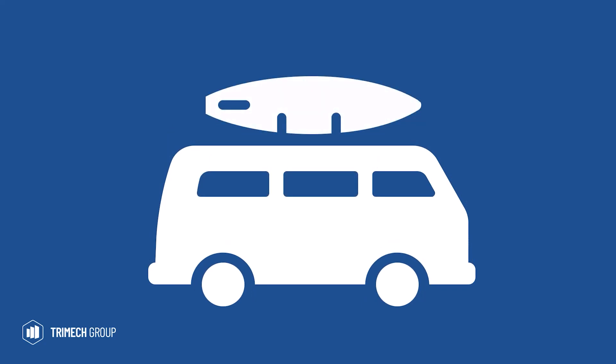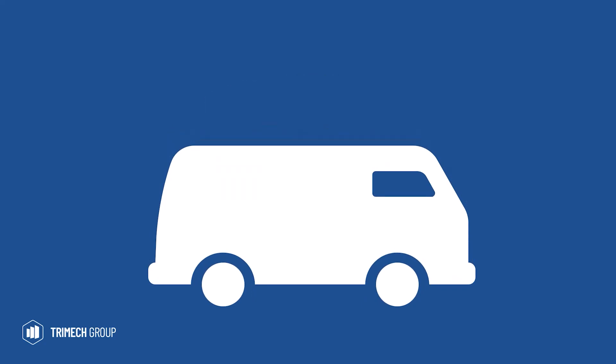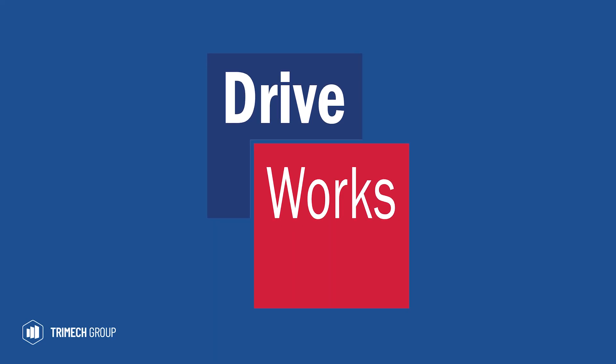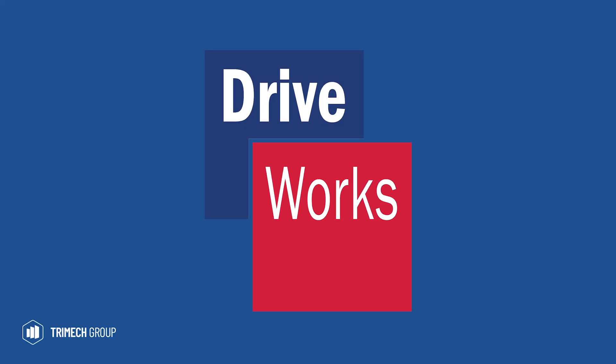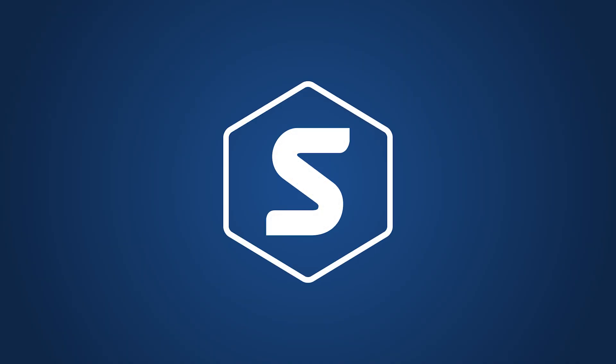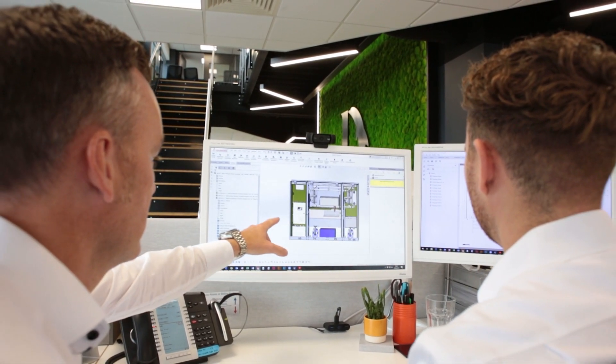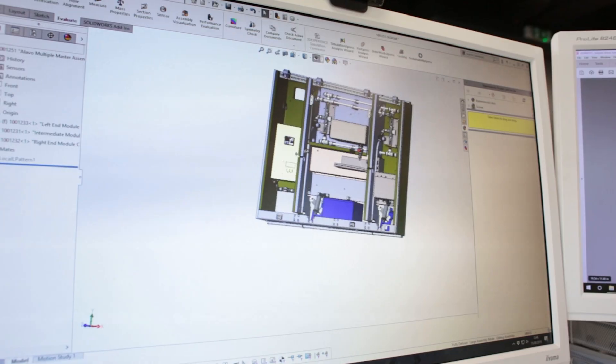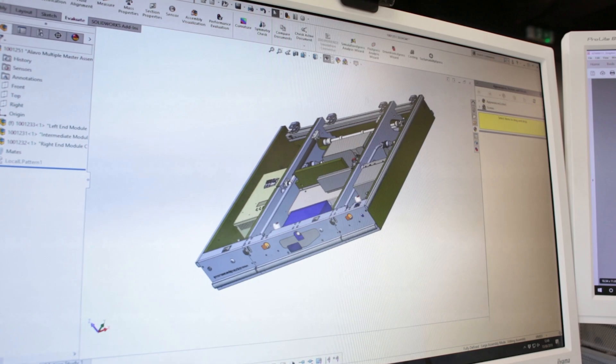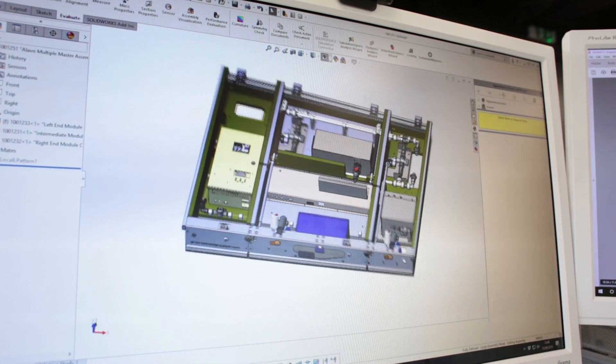Well there's a tool to help you with that, and it's DriveWorks Express. And like all the Express products, it is included in every version of SOLIDWORKS. DriveWorks can help you automate your designs, saving time, money, and your sanity on repeatable projects.